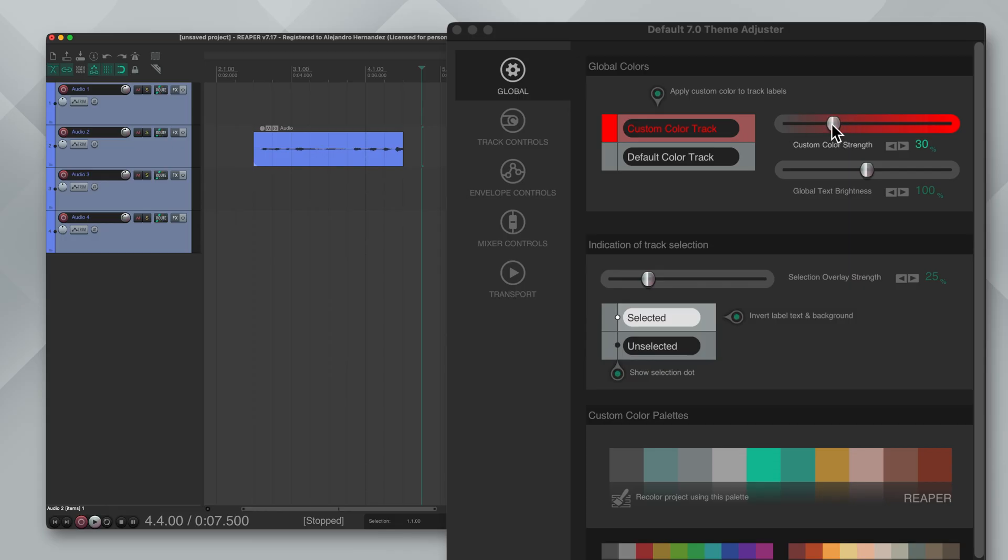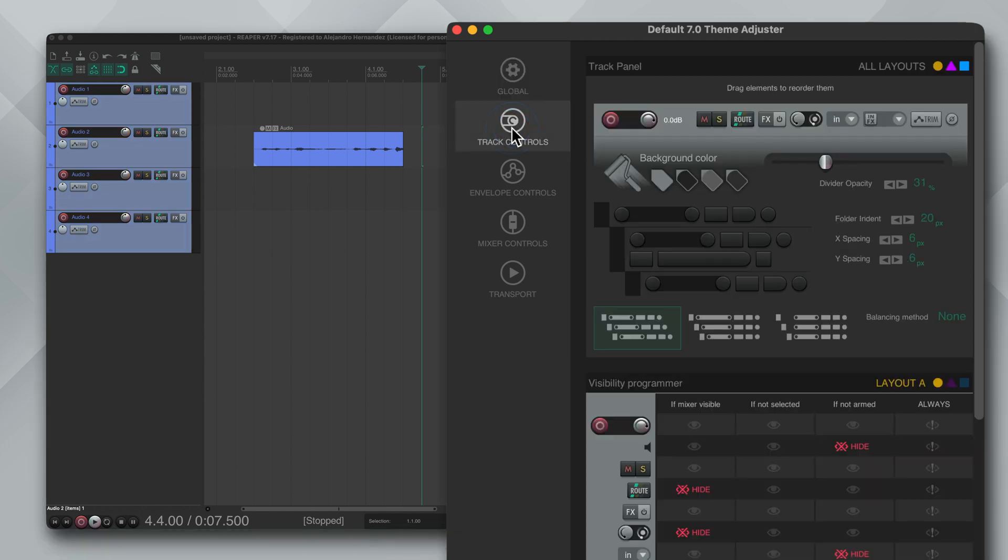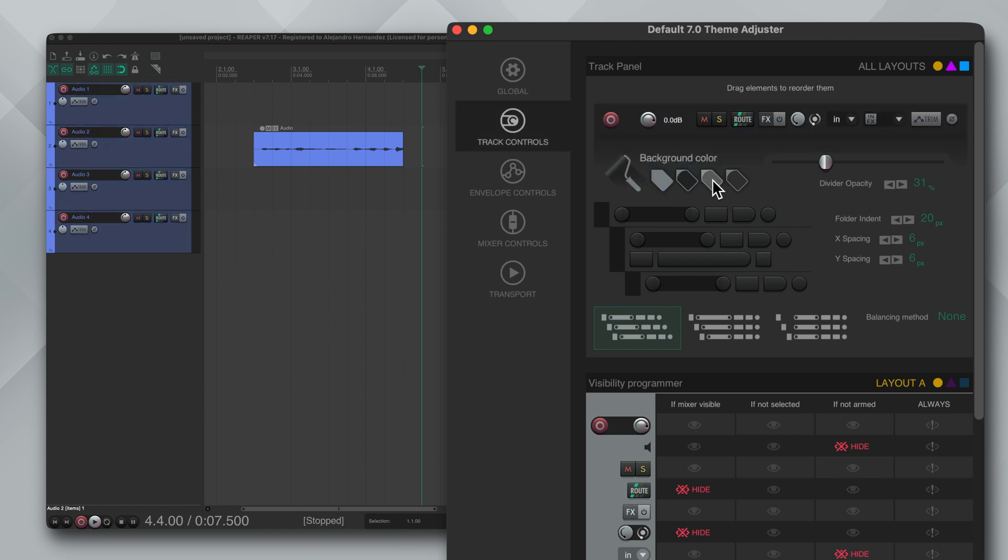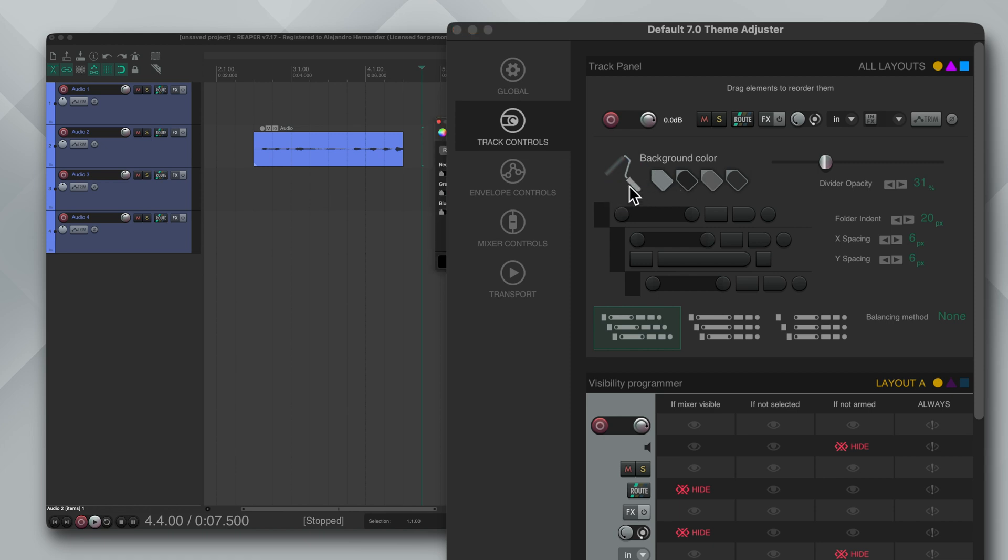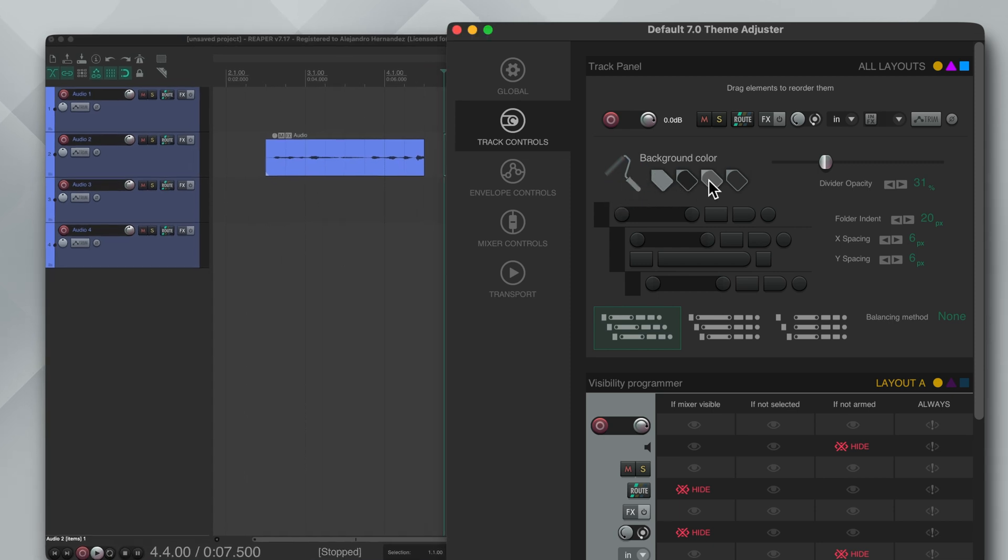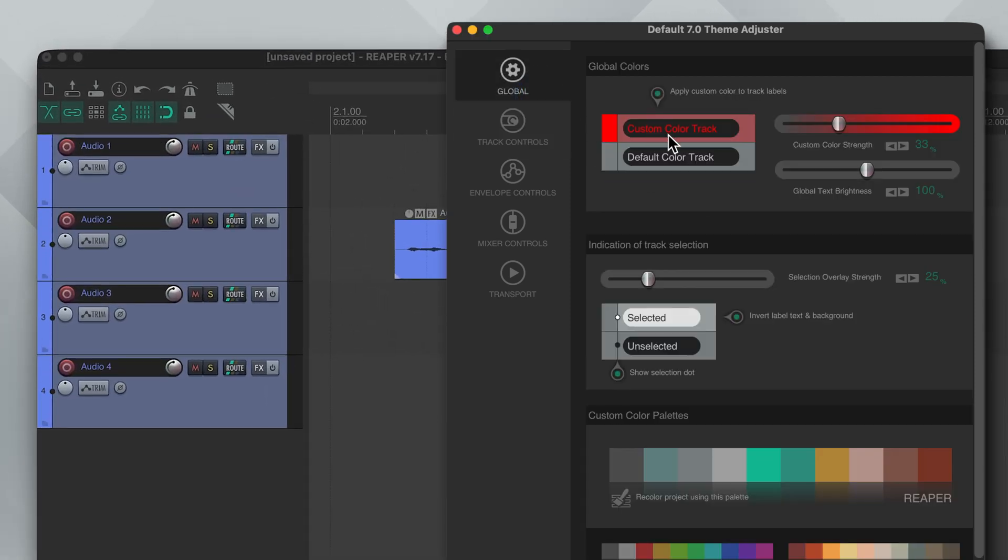Starting from the top we got one of my favorite features and it's the ability to change the strength of the track color. If you want to control whether the track gets darker or brighter shade you can change the background color in the track controls. There's four options but you can also click here to set one yourself. I love how this looks with the third option and around 55% of custom color strength.